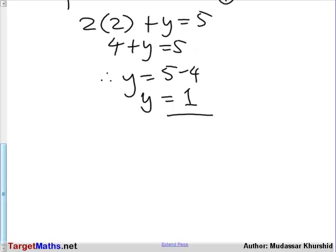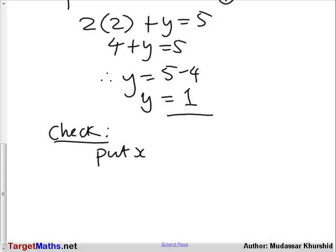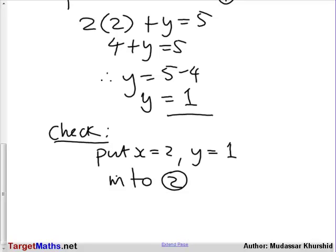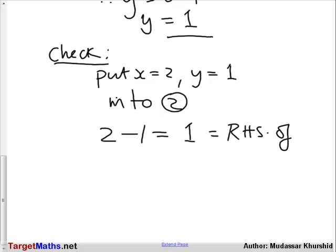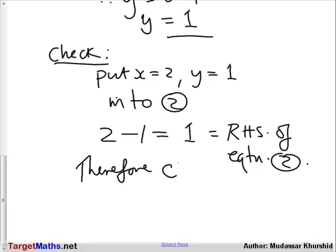As a check, we can substitute these two values into an independent equation. So we put them back into equation 2. Putting x equals 2 and y equals 1 into equation 2, we get 2 minus 1 equals 1, which equals the right-hand side of equation 2. Therefore, it checks.